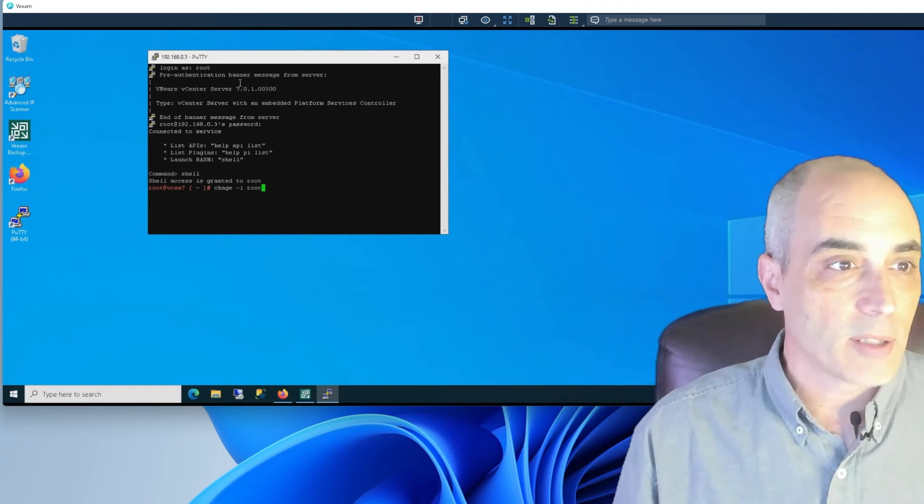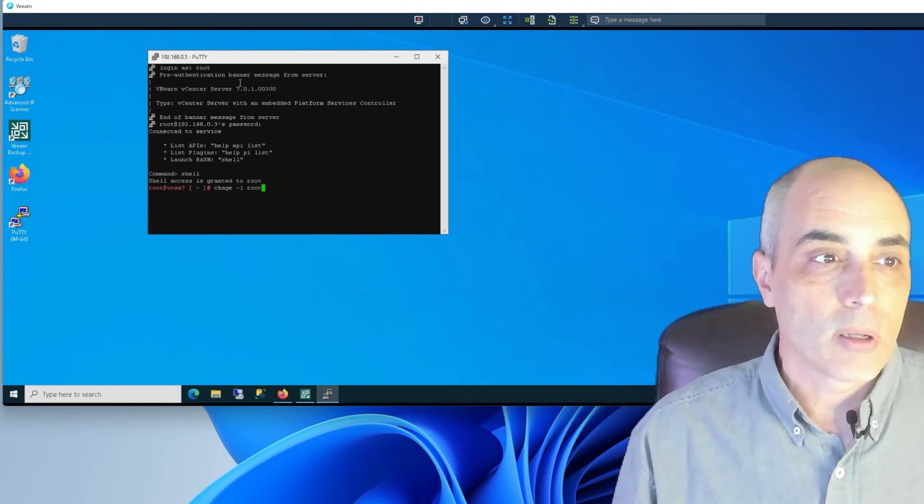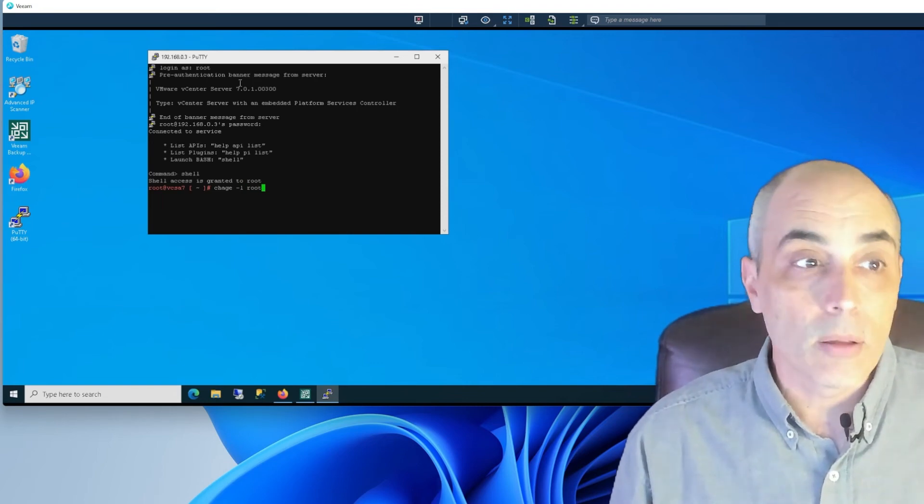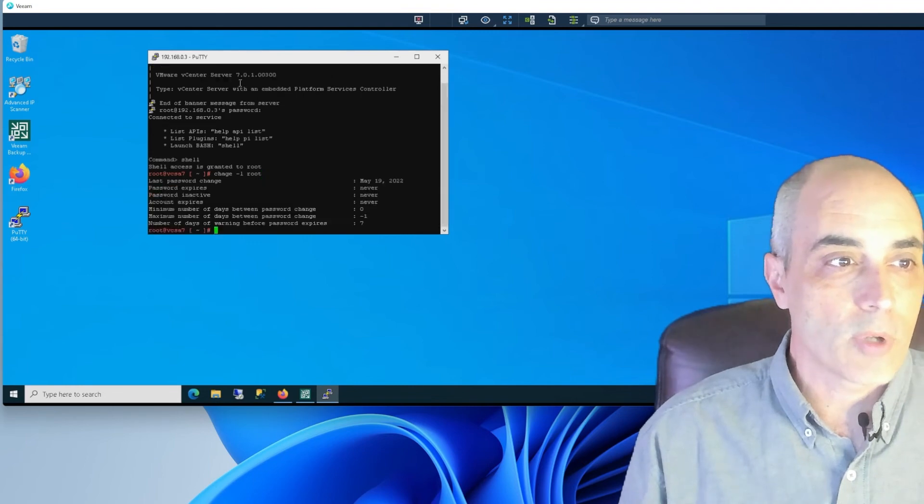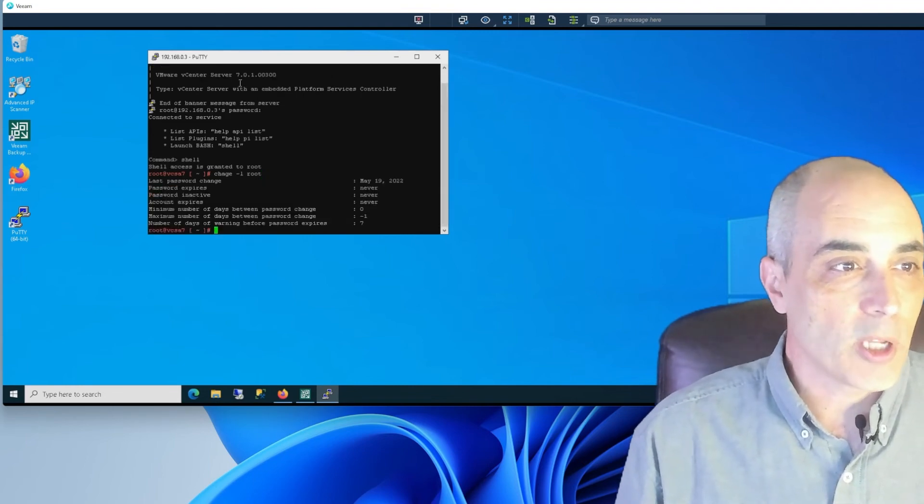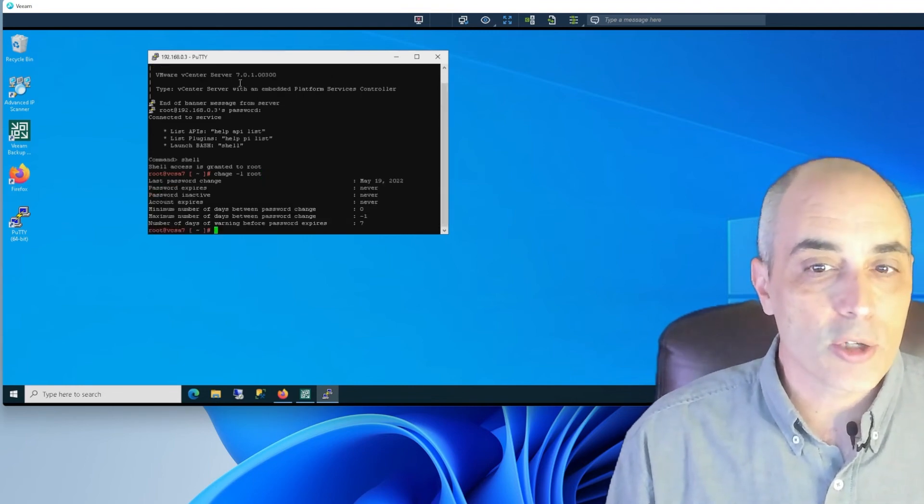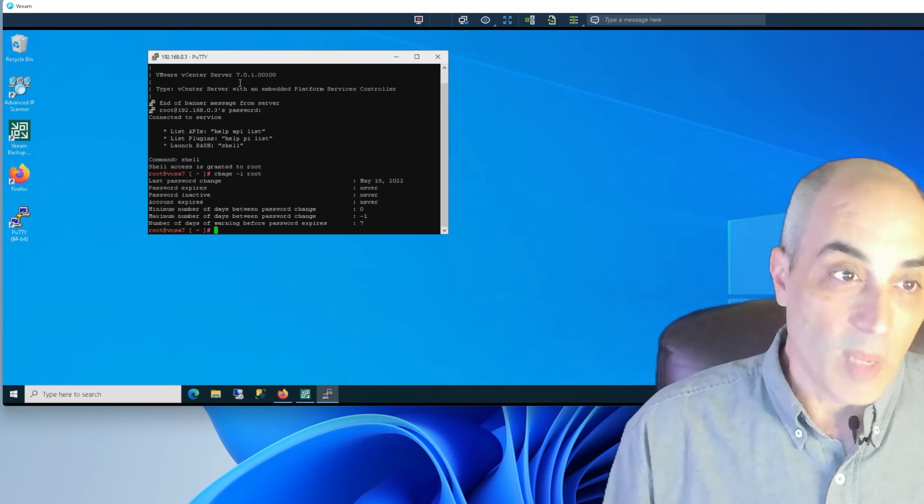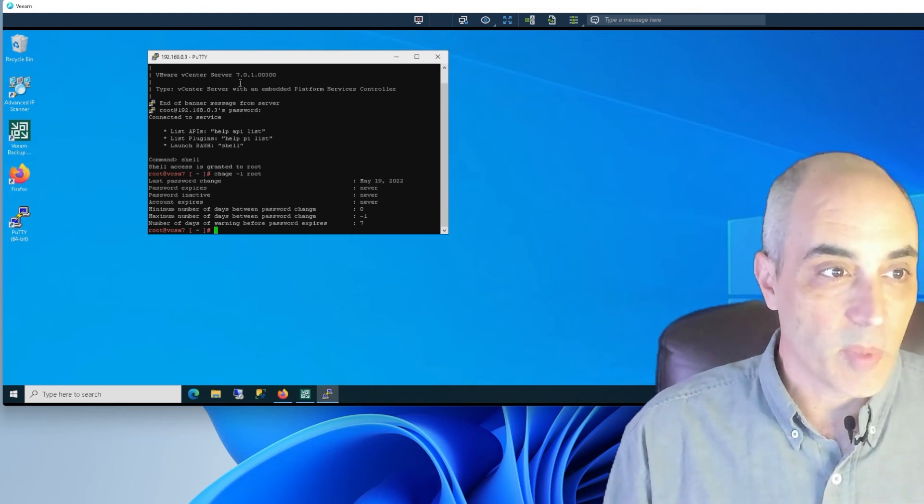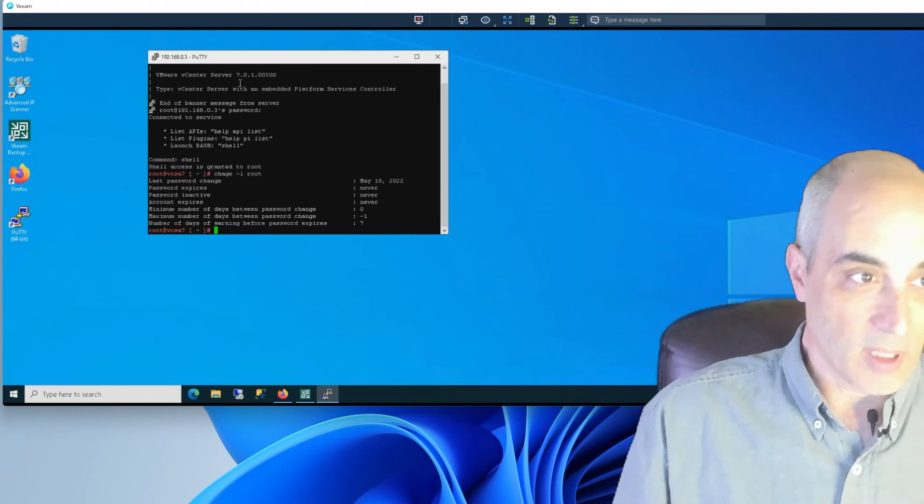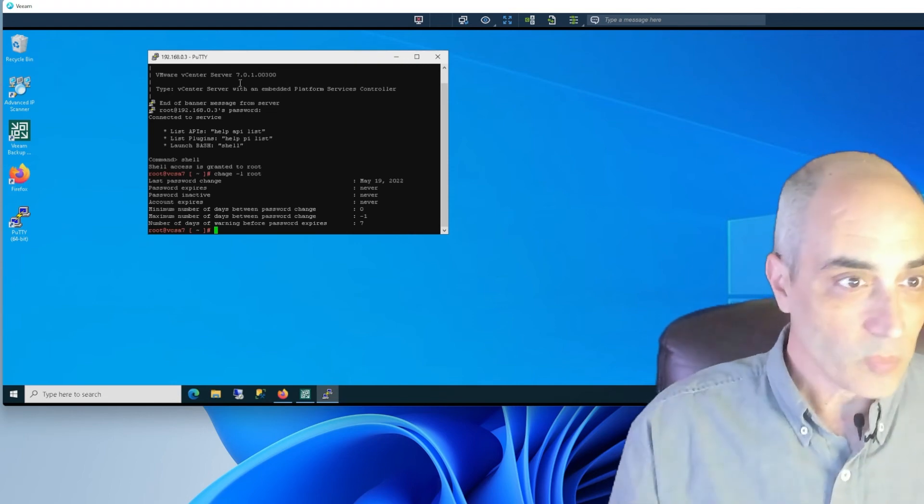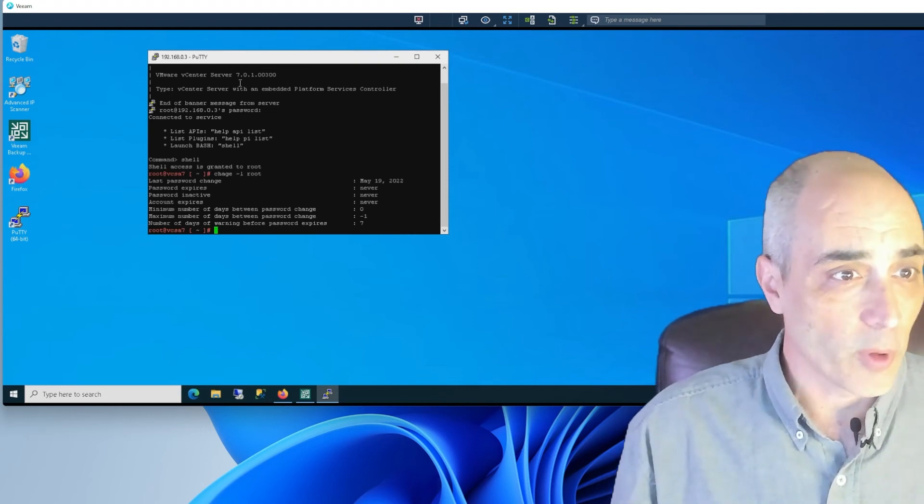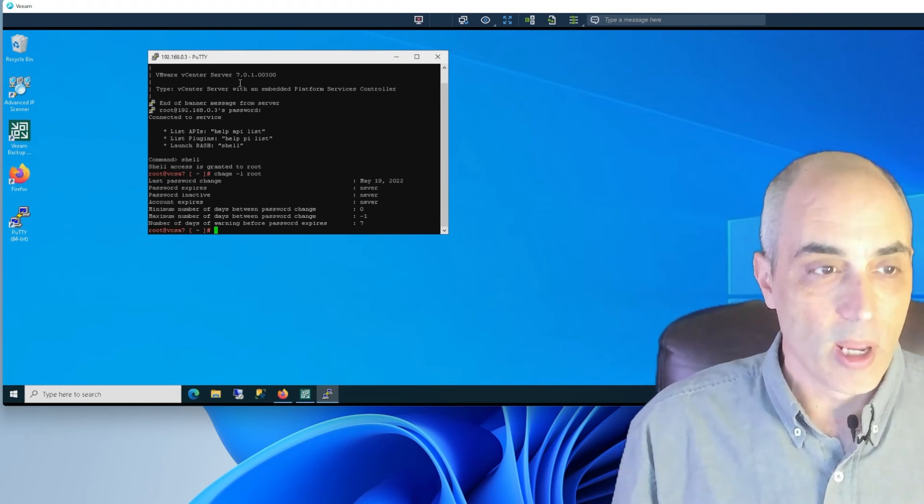If I go back and do chage minus L for list and root, it's going to show me some information. So when was the last time it got changed—which May 19th is today—and it shows you when it expires, if it's inactive, and so forth. You see the information there.